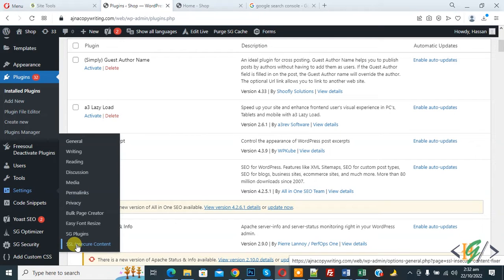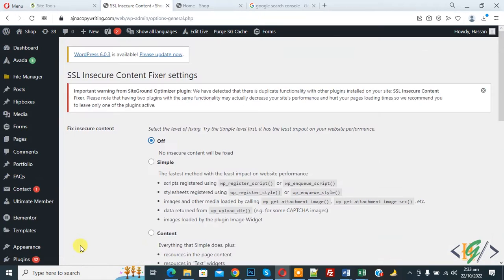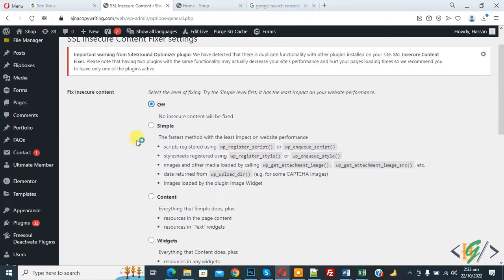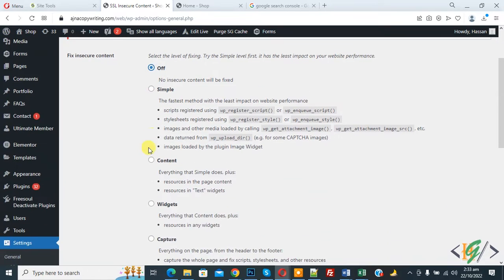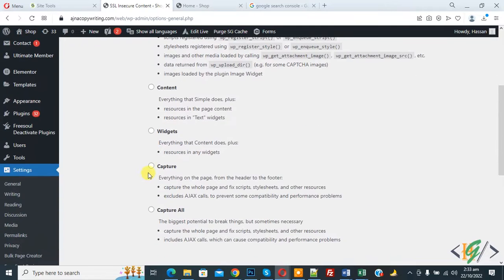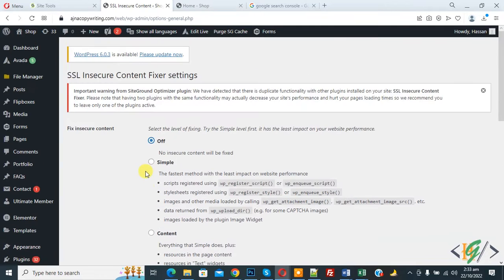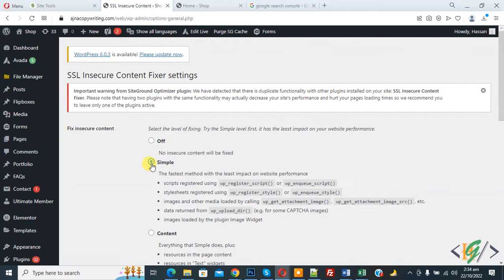Scroll down on left side you see settings and then you see SSL insecure content, so click on it. Now you see settings open and currently off. You see different options here: simple content, widgets, capture, and capture all. Now select simple first. This is fast and recommended method for all the beginner users. It auto fixes the mix content added in WordPress for script, stylesheet, and WordPress media library image.